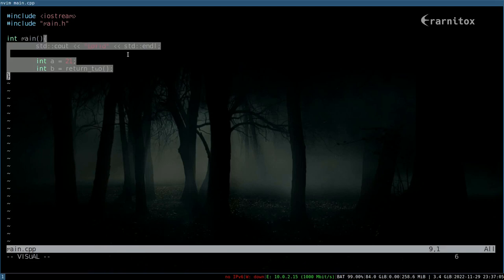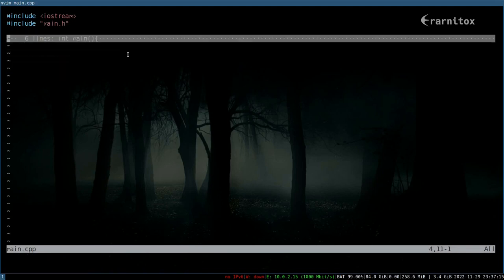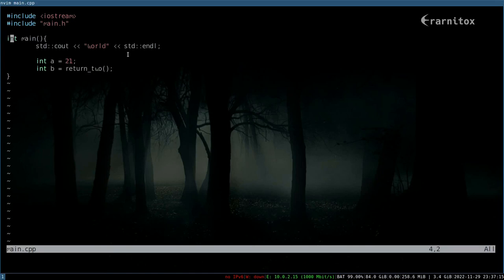And then you can create a code folding or text folding by pressing 'z' and then 'f' to fold it. And as you can see, the lines are now hidden and we can show them again by